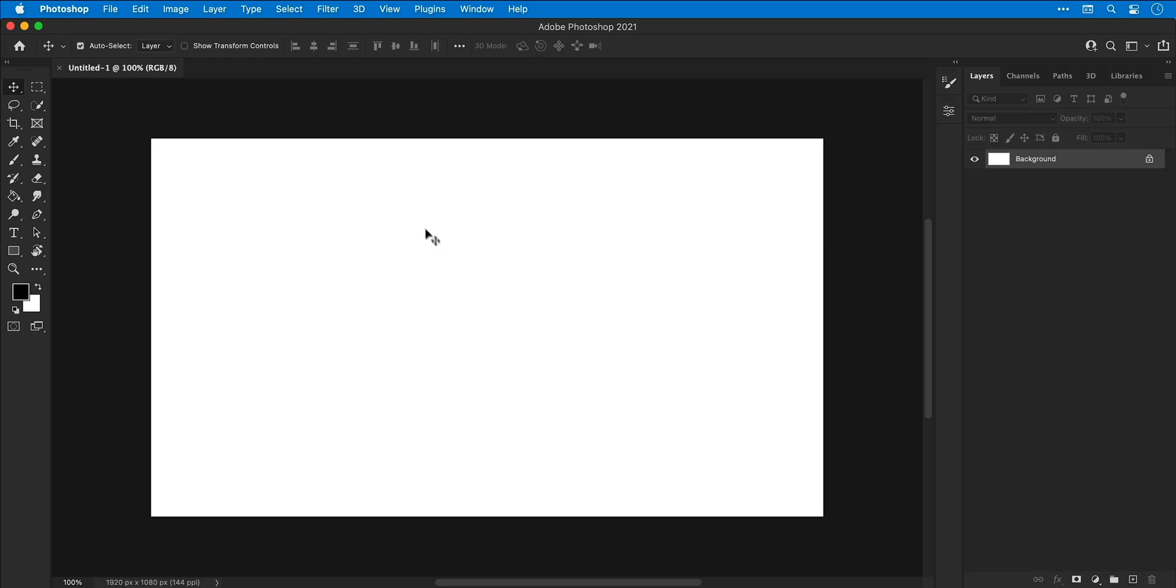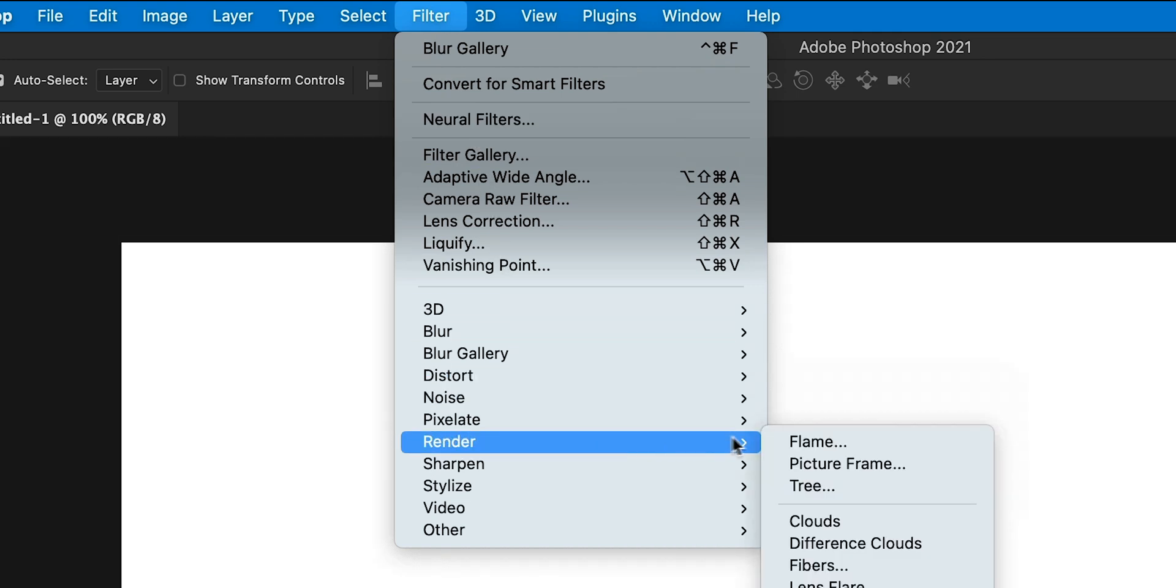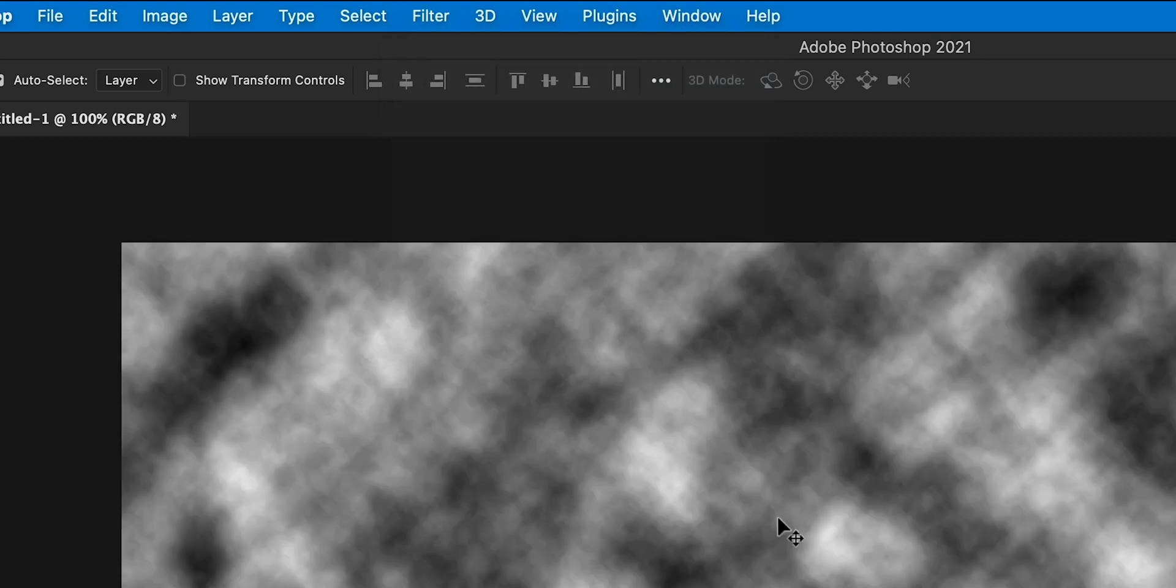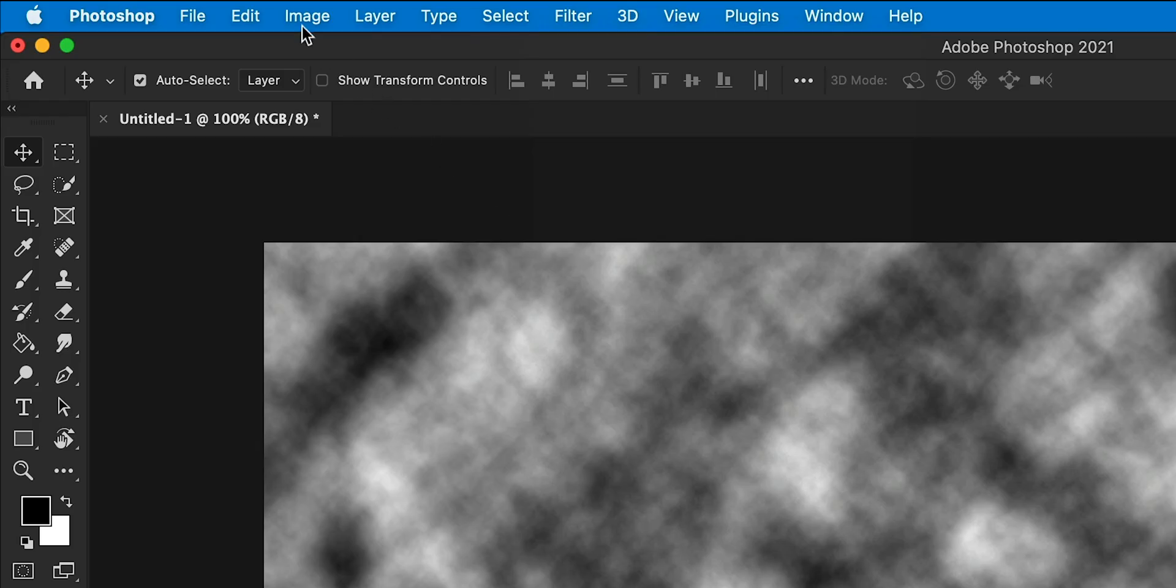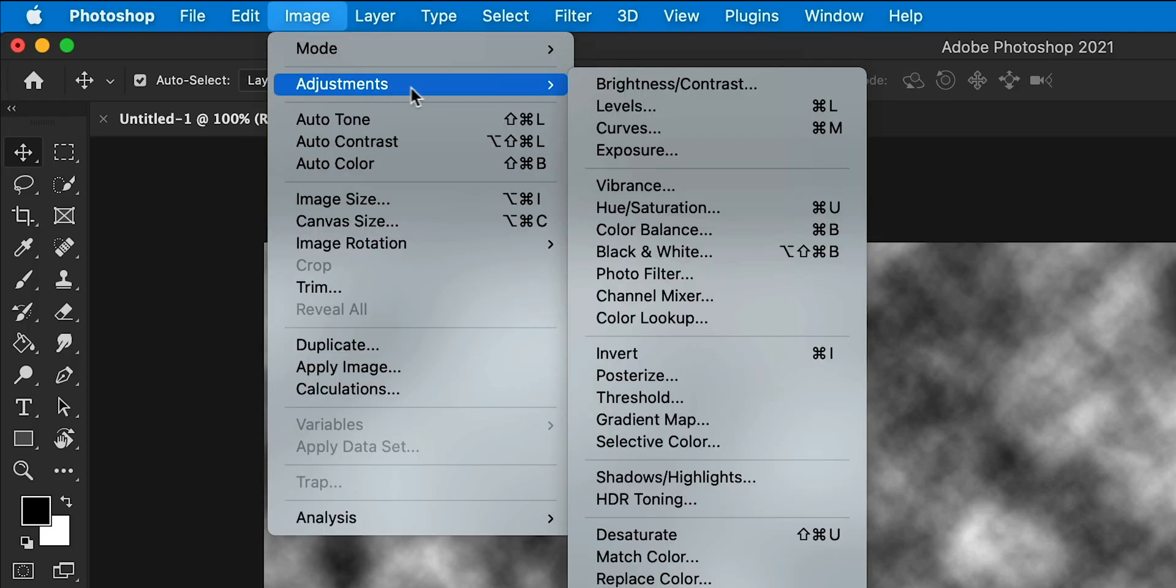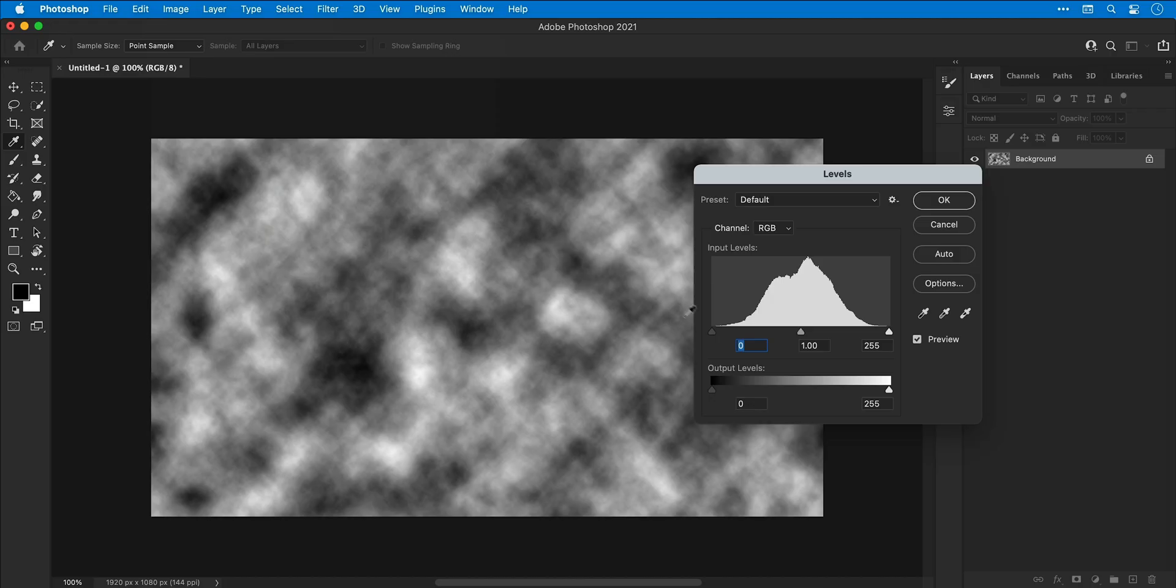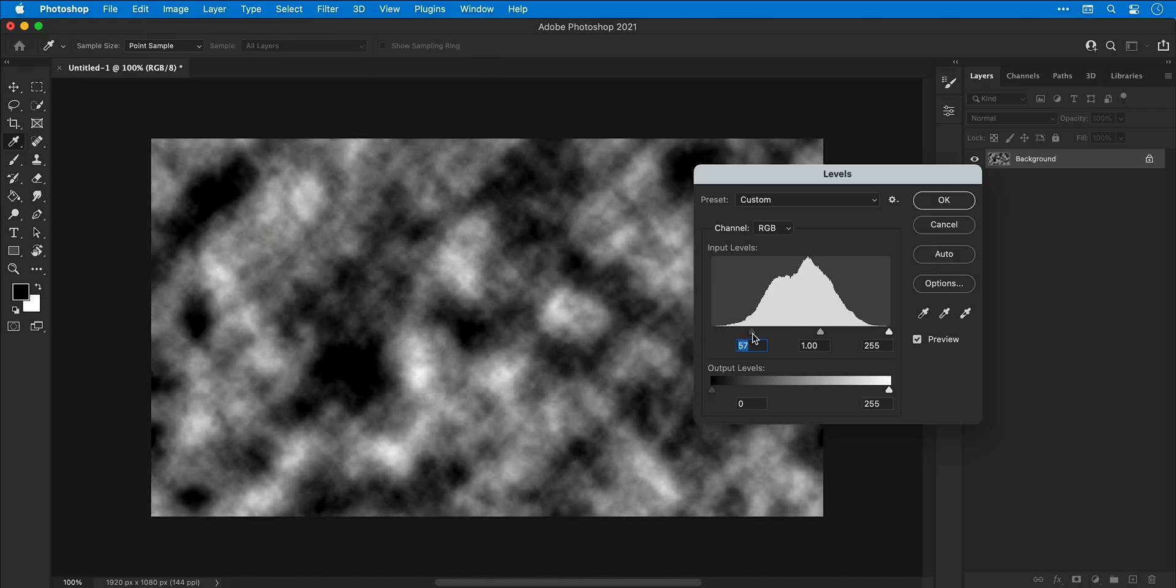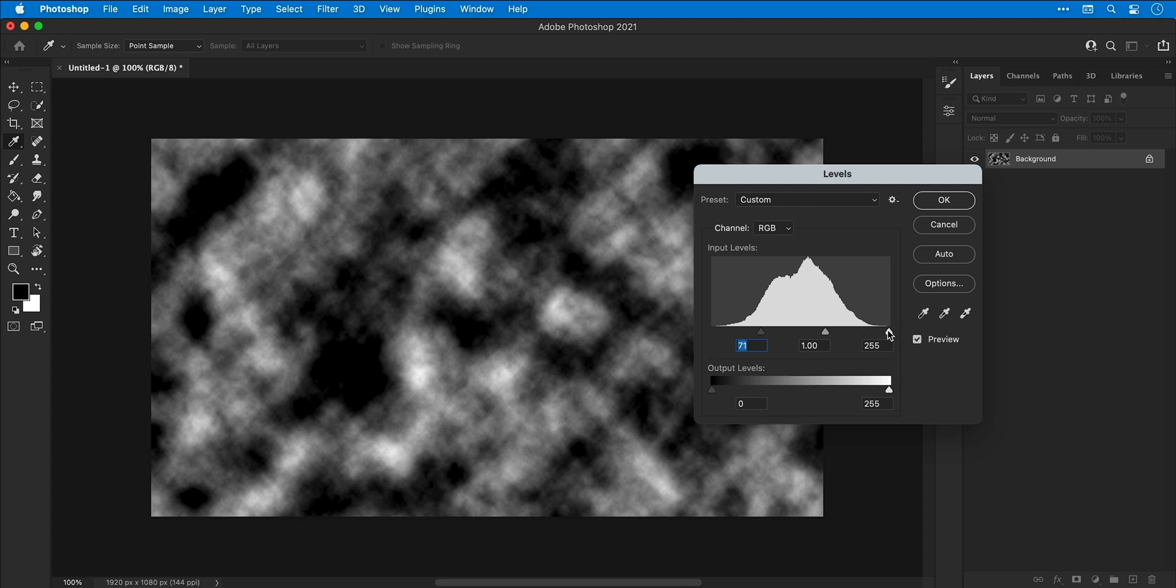We're now in Photoshop. First, I'm going to go to Filter > Render and select Clouds. Next, go to Image > Adjustments and select Levels. I can then adjust the shadows, mid-tones, and highlights to create more contrast in the image.